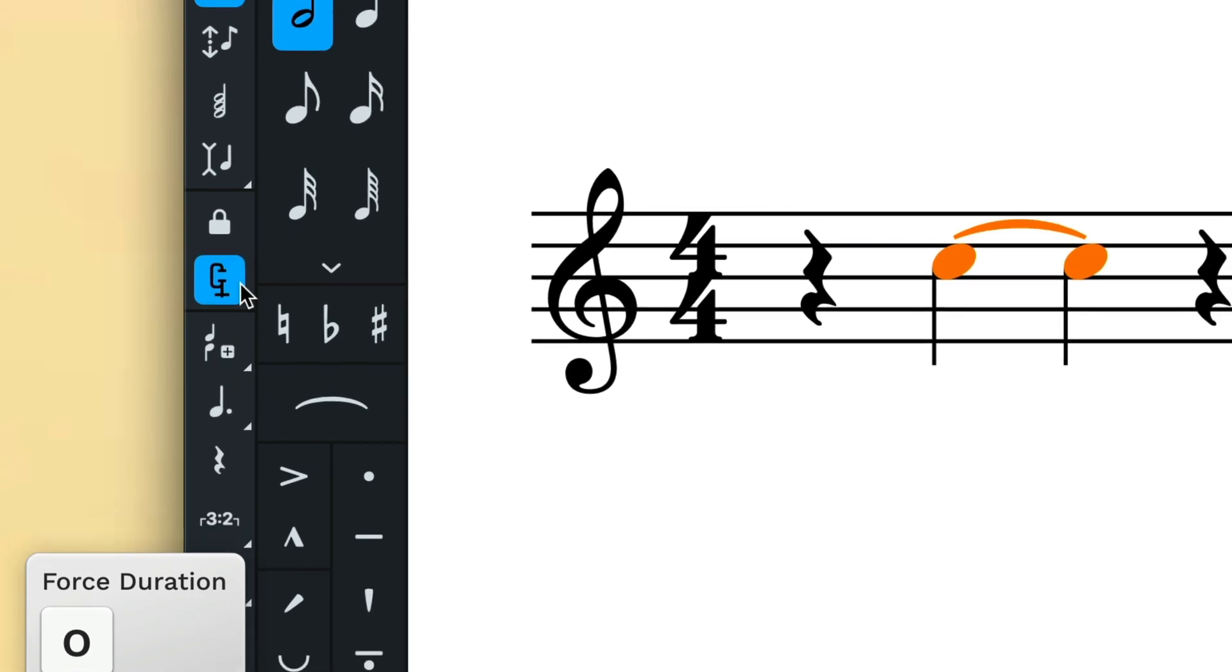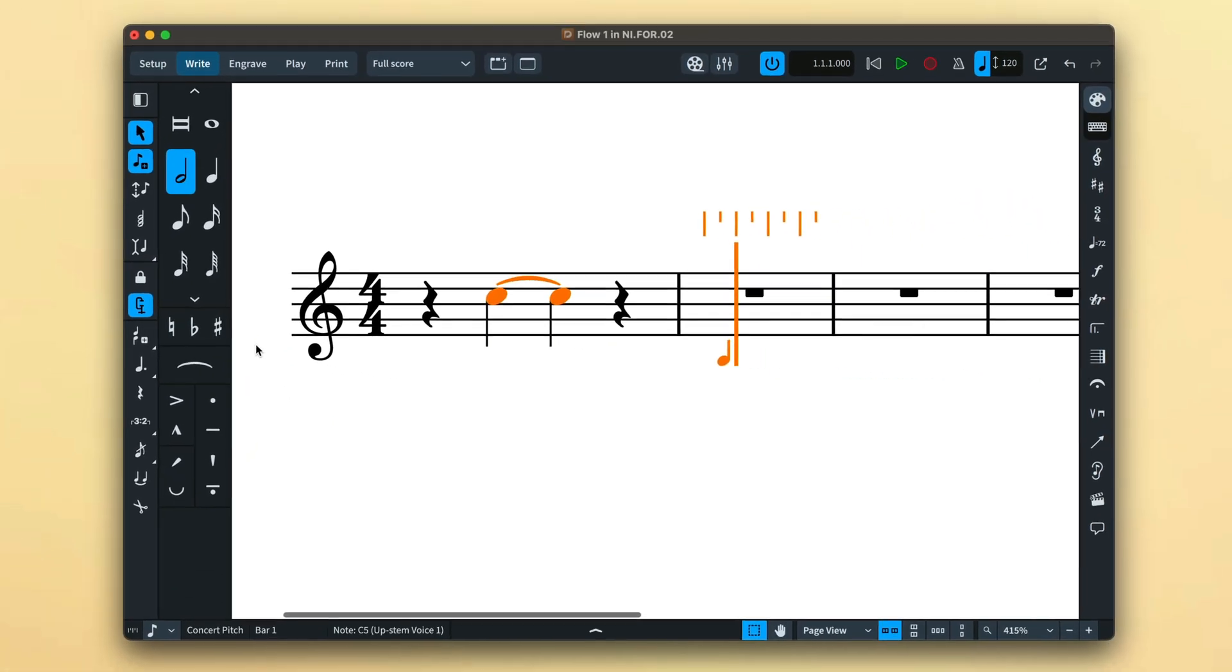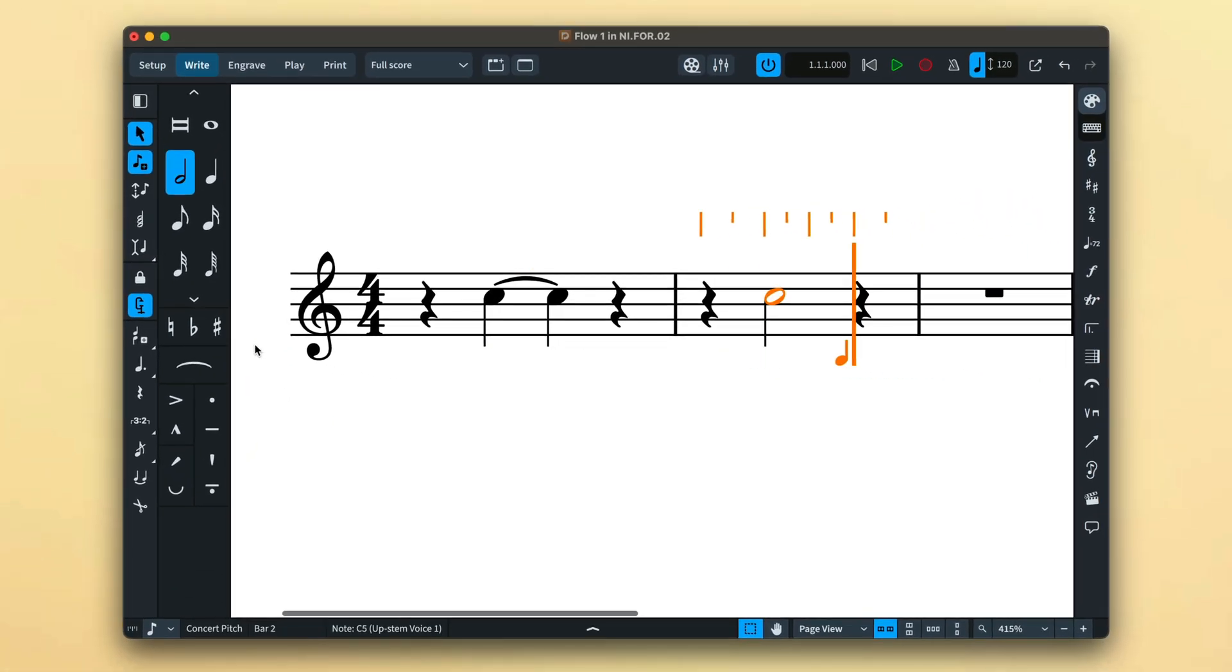Dorico will now input notes using the specific durations you use and will not rewrite them according to the default rules, regardless of where they sit in the bar or their surrounding context.